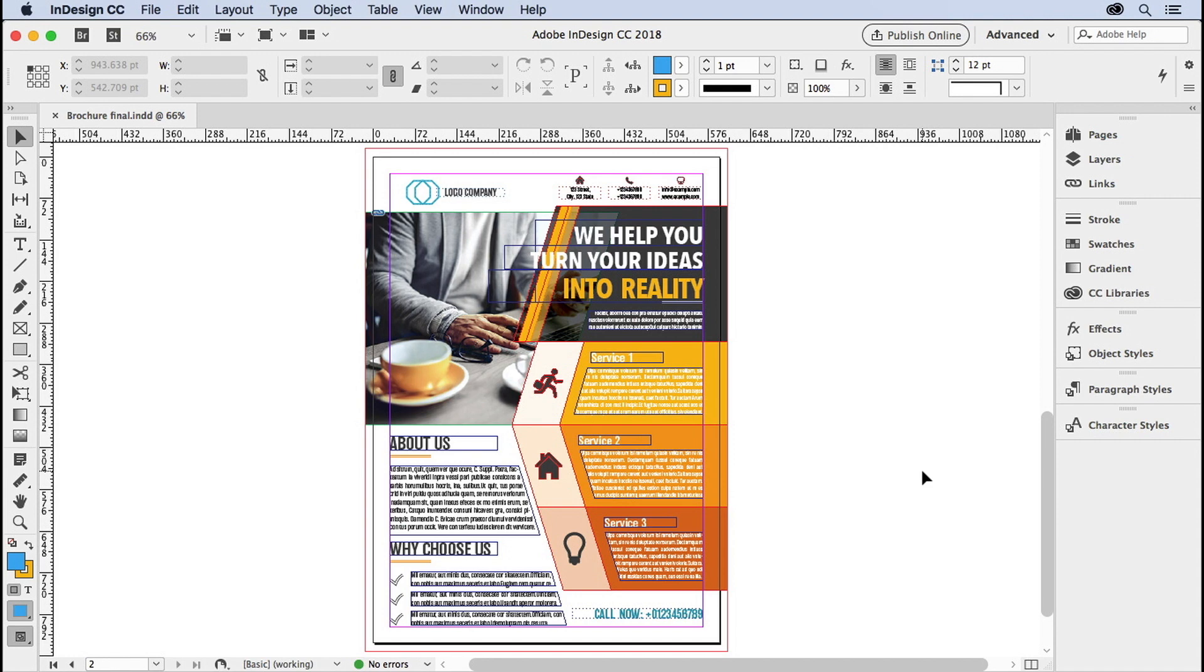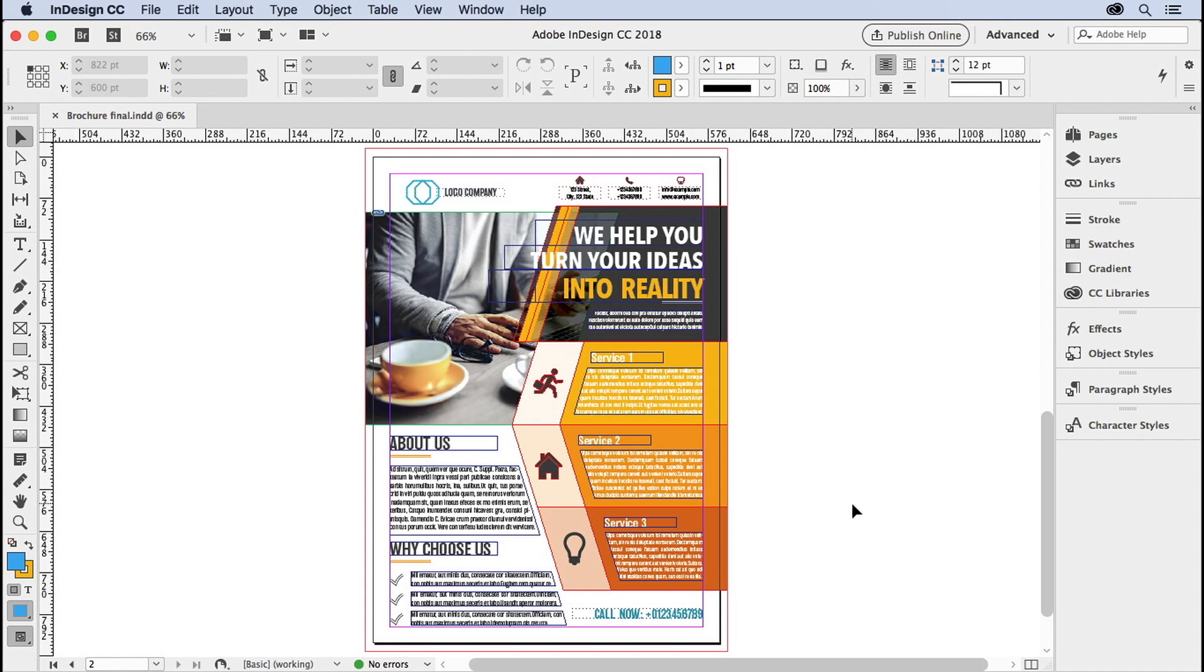It's called packaging in InDesign, and what you need to do is, first of all, make sure it says no errors at the bottom. This is a basic live preflight check that checks to make sure that all of your fonts are there, all of the pictures are there, your links are working, and you don't have any overset text.